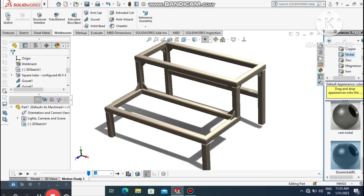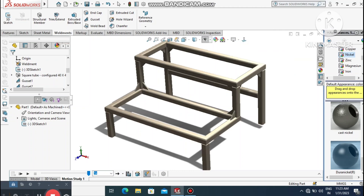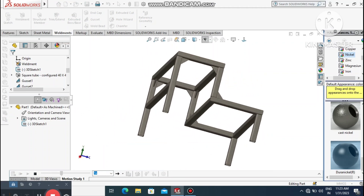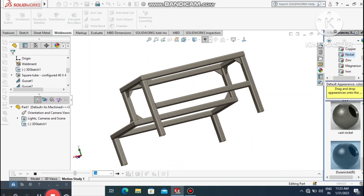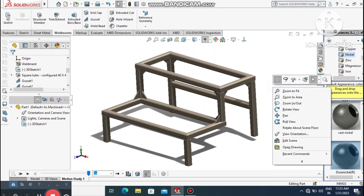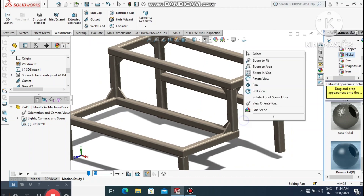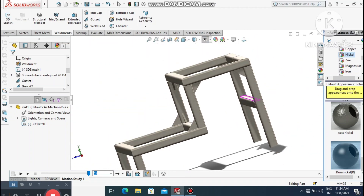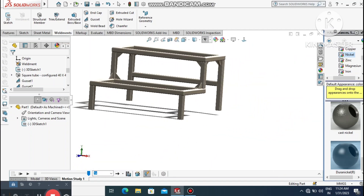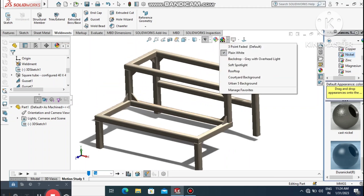Welcome back to our channel. Today we are going to create a structure in SolidWorks. We will discuss how to use the main weldment features in SolidWorks, including structure member and gusset features. I hope you like it — let's see how we do this.